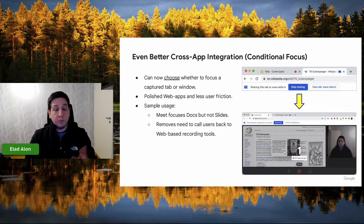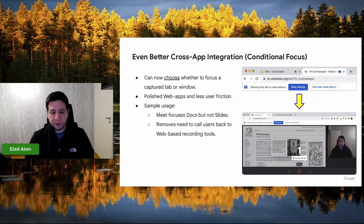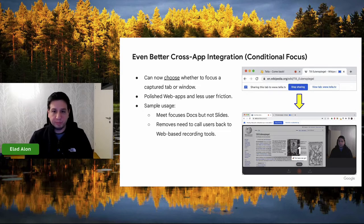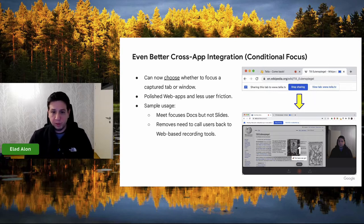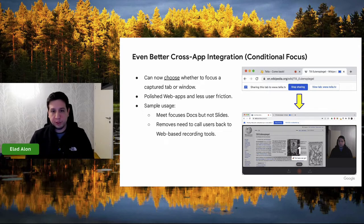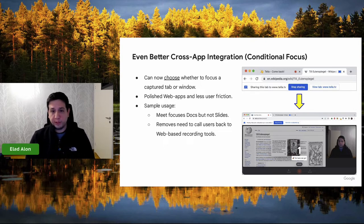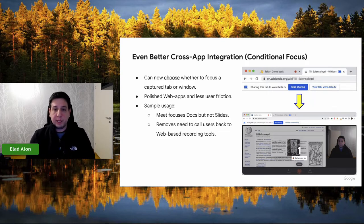We've introduced conditional focus. Every time you start capturing a tab or window, the browser is faced with the question: should it focus that tab or window, or should it retain focus in the capturing application? The answer depends on the nature of your capturing application as well as what the user ends up choosing. In Meet, for example, if the user ends up choosing a Slides presentation, we don't actually want to focus that presentation because we can control it remotely. Conditional focus lets you make the decision immediately after the user makes their choice.